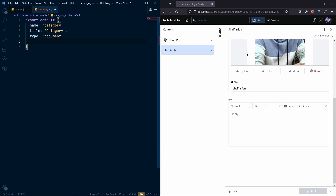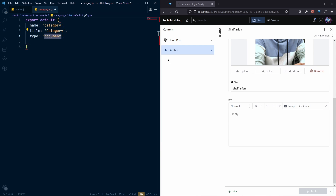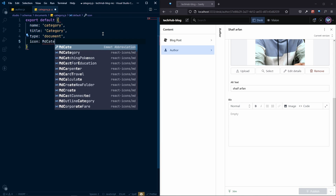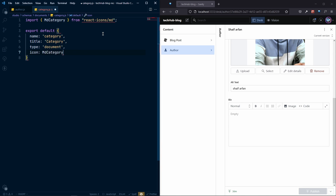After the title, the type will be 'document'. Whenever you want to create a content type, it should be type document — that's all the content we will see as a specific document. Also, the icon will be 'mdCategory', and after that we define the fields array.